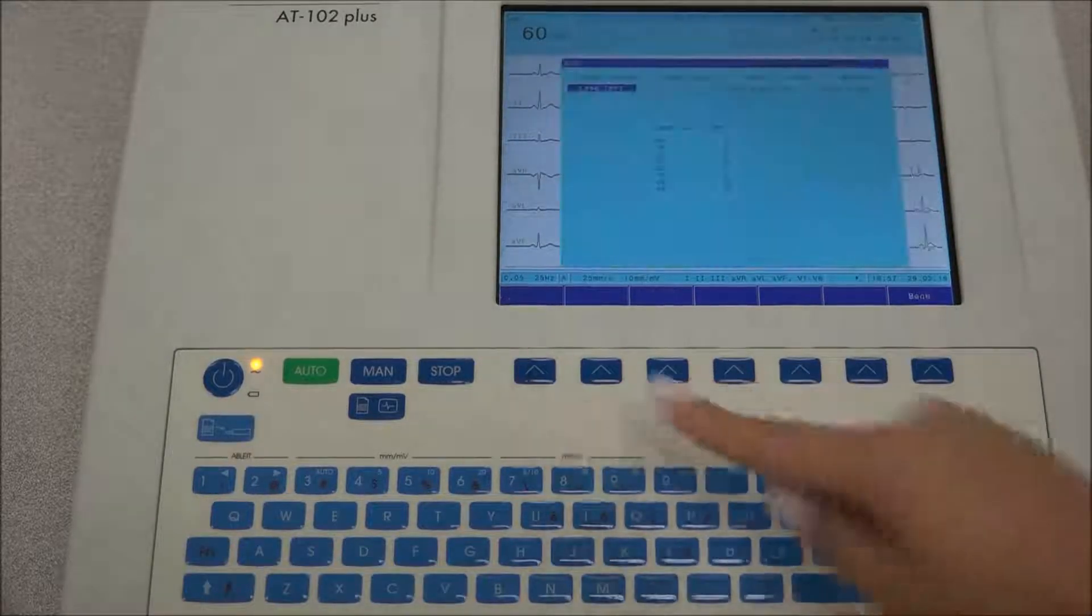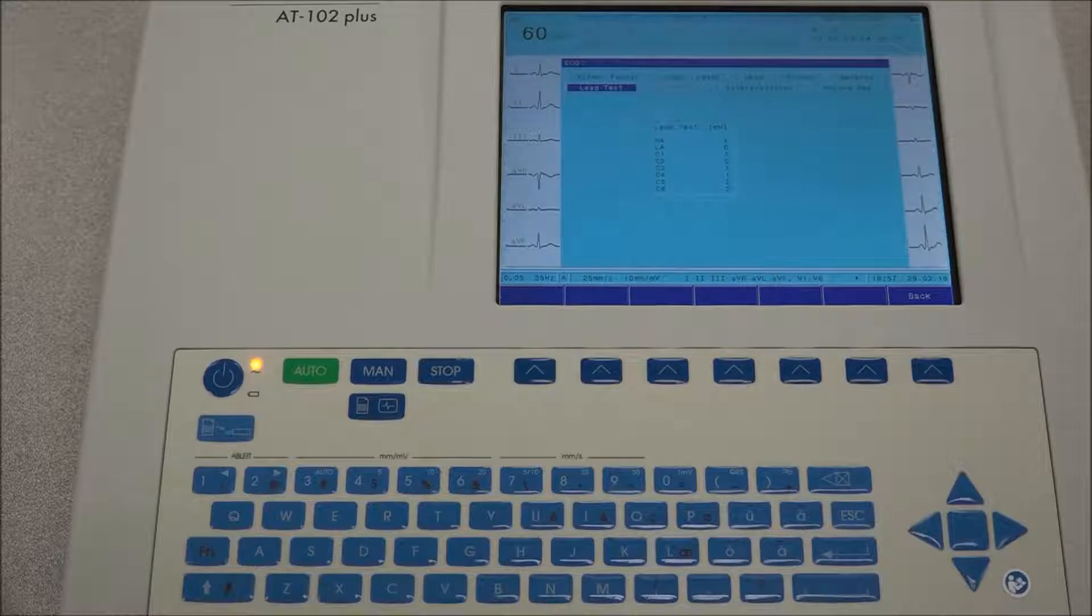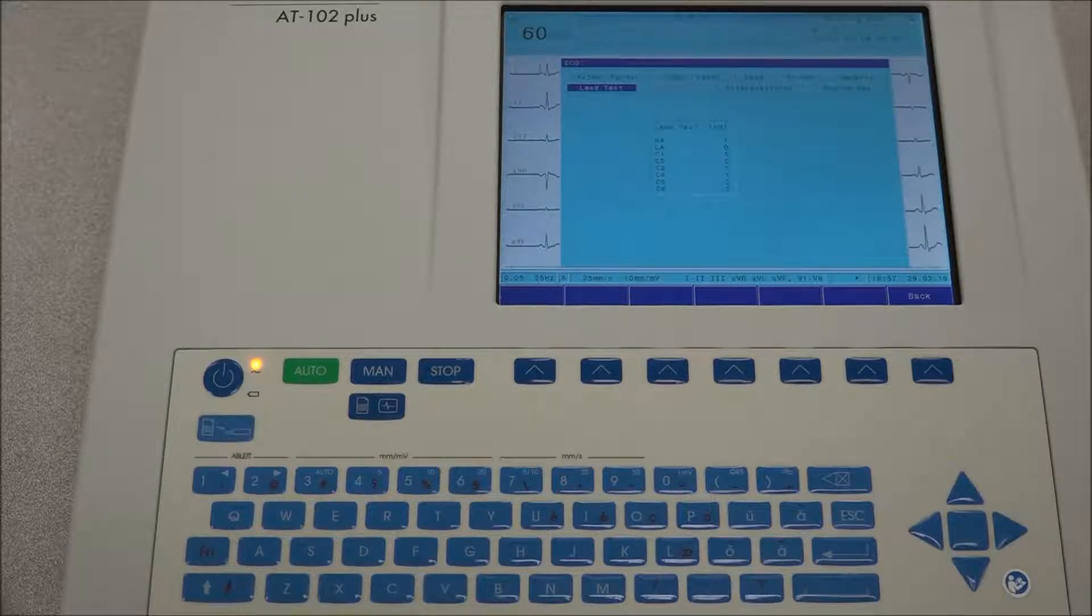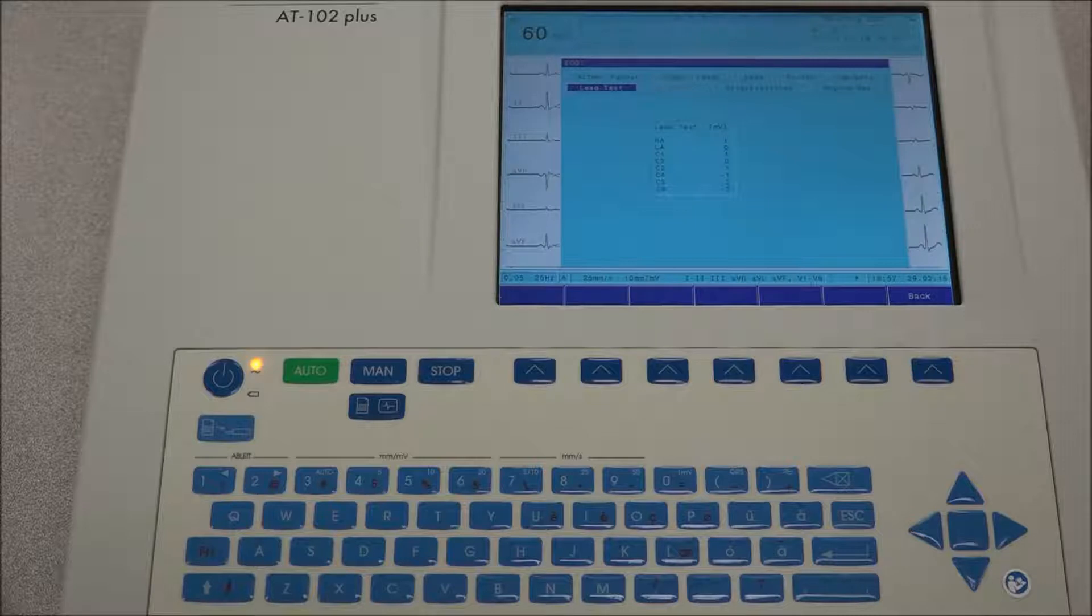When entering ECG settings, the following tasks will be available. Under lead test, the resistance of all leads will be displayed to ensure good electrode contact.